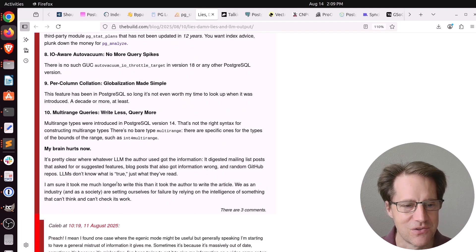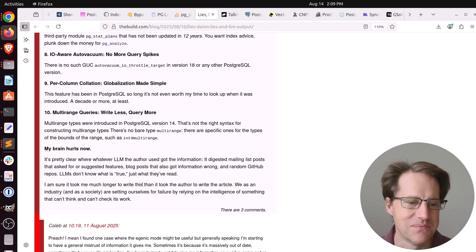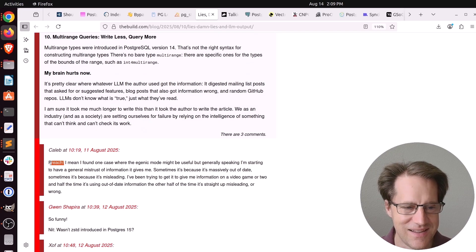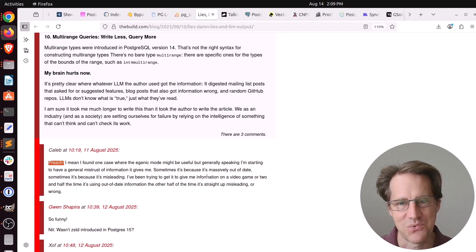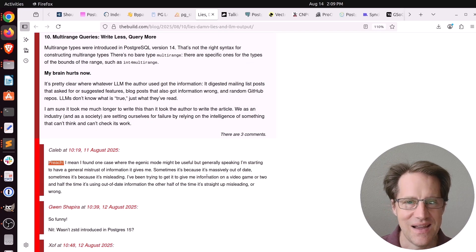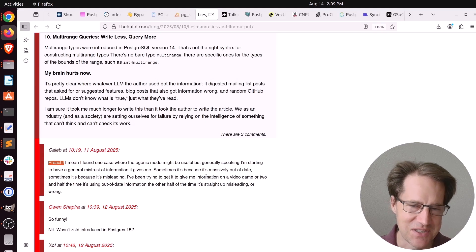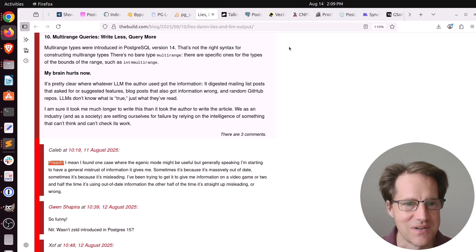He said it probably took me much longer to write this blog post than it took the original author to write the article. And I like the first comment down here, preach. So I definitely agree with this. If LLMs were writing all the blog posts that I had to review, the show would be much less interesting. But check this out if you want to learn more.